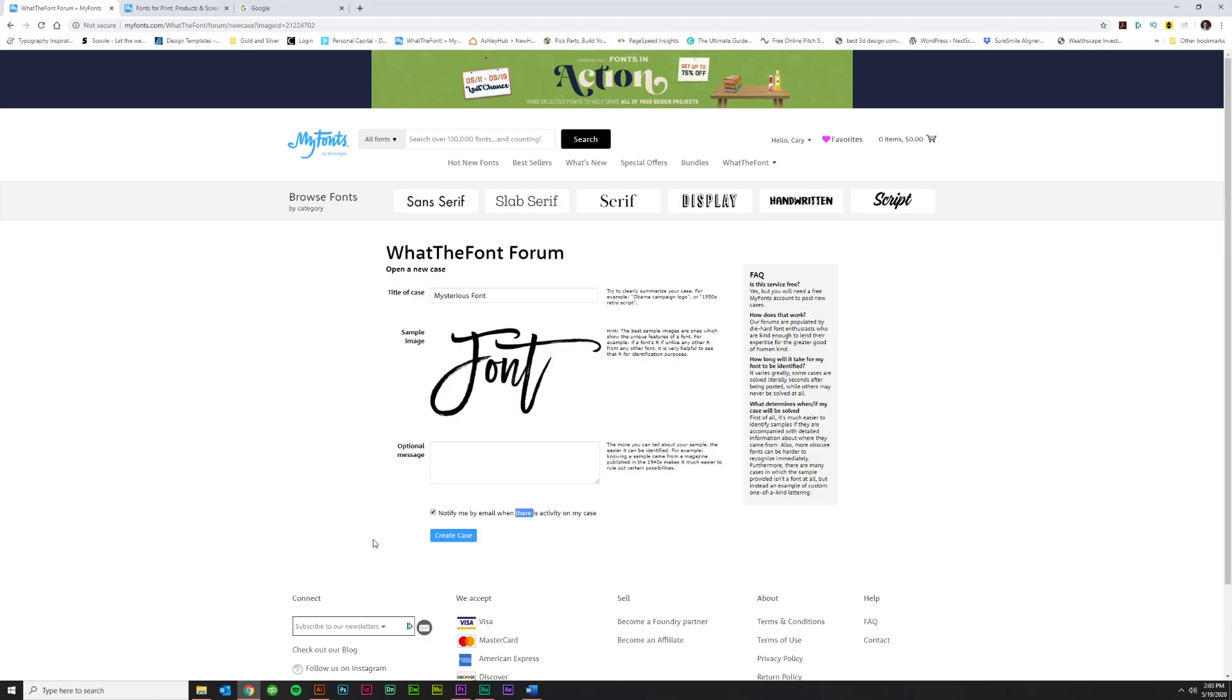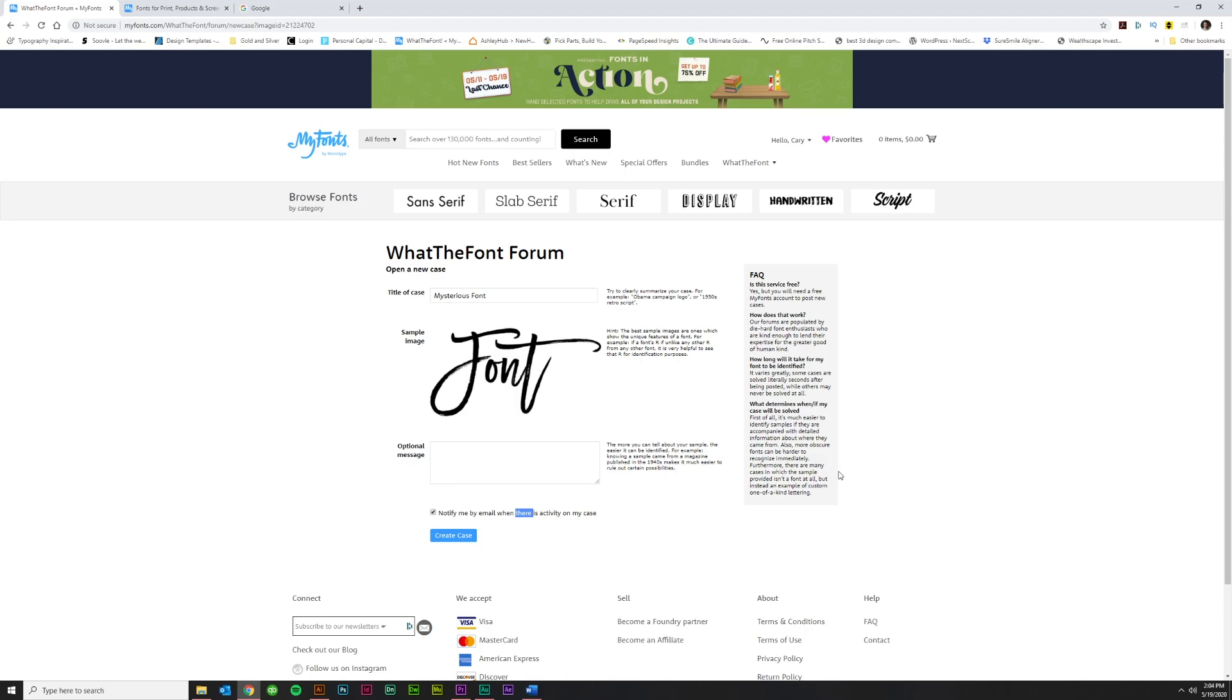if not that soon, typically by the next day, someone will have gotten back to you. And they usually are spot on. This is easily the best font identification website out there. It beats all the others. It beats the Photoshop in-software version that absolutely sucks. So don't use that. That's terrible. Use this instead.